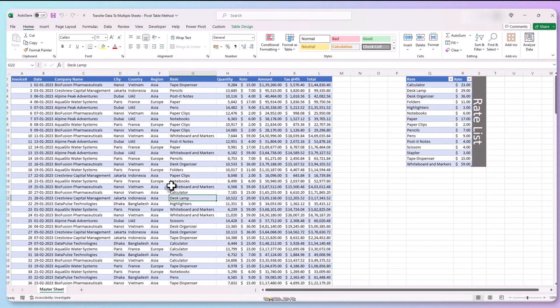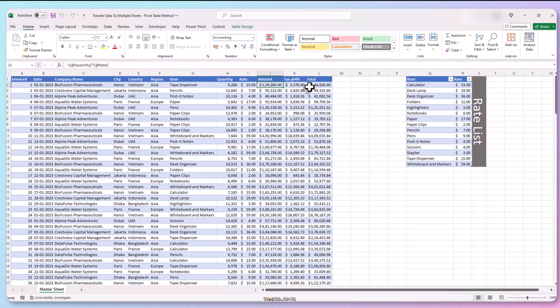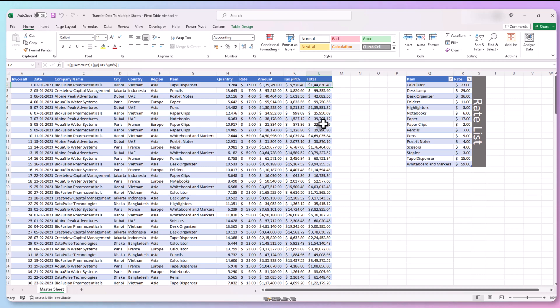We start with the same sheet as before, only this time I have added rate, amount, tax at the rate of 4% and the total amount. The reason I added all these is since we are going to use the pivot table method which gives us a total at the end by default, it'll be good to have the total of quantities, amount etc. We didn't had this information in our advanced filter method.